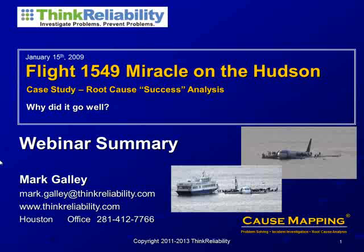So it's certainly a failure of the engines, but it's a success that there were no fatalities. We're looking at this as a root cause success analysis on why things went well, and you can use the same approach in your business.